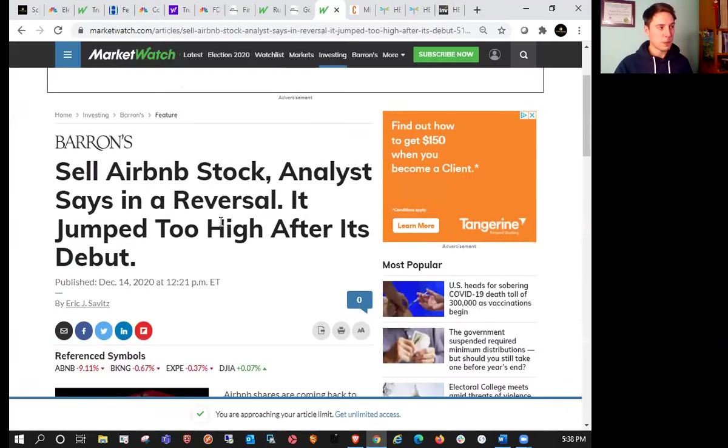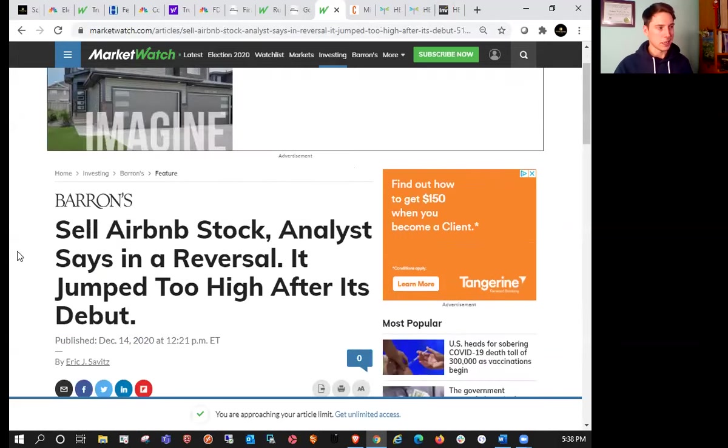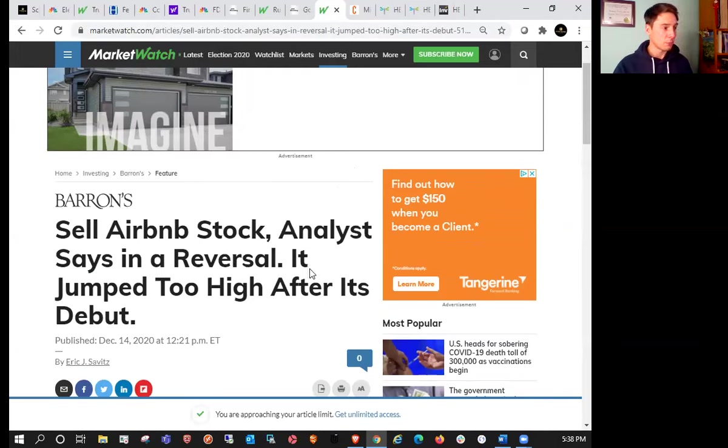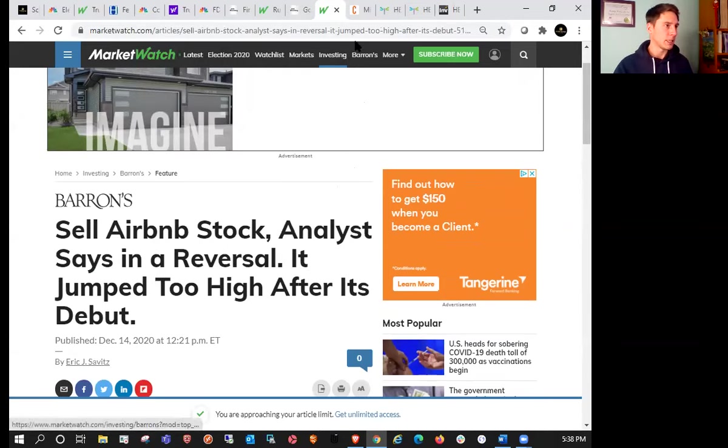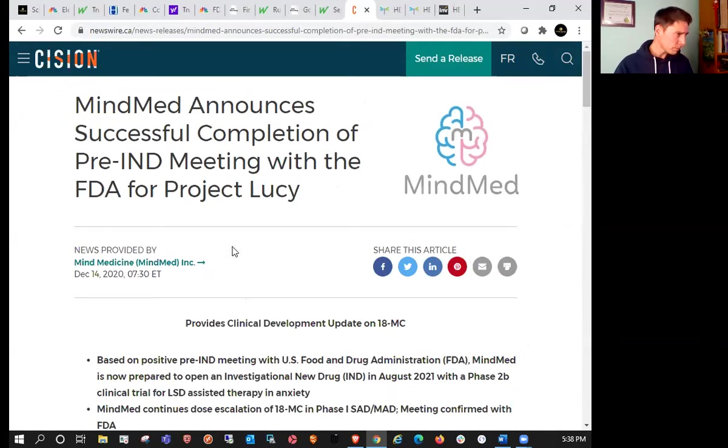A couple people covering Airbnb are saying, some analysts saying that the stock should be sold if you're holding it, that it's likely going to be in reversal mode after it jumped too high. I mentioned that last week that it ran way too hot for me. I wouldn't be touching it with a 10-foot pole. Then today it was down double digits, so we'll look at that as well.